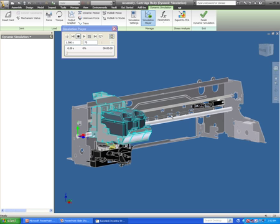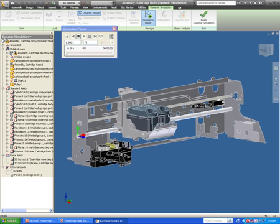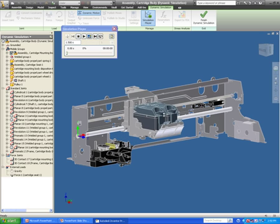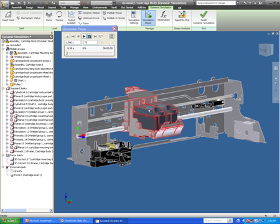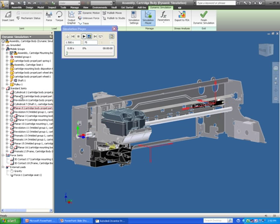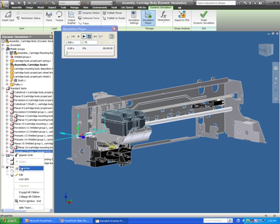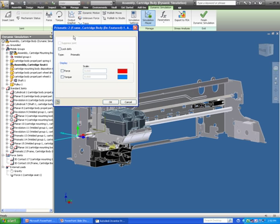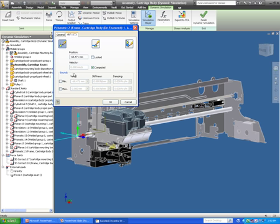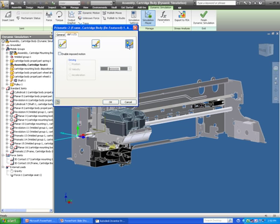If I grab and drag, you can see the movement capabilities of this ink cartridge assembly. The next thing I want to do is take that mate I just inserted and actually add some movement to it, so I can go in under the properties and select the movement that I want to add to this functionality.